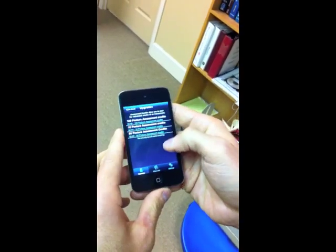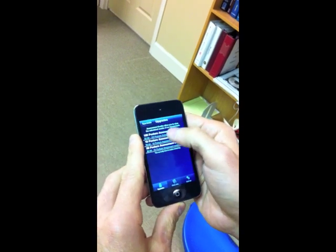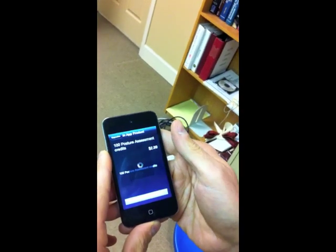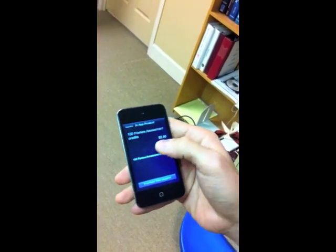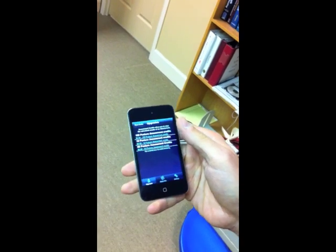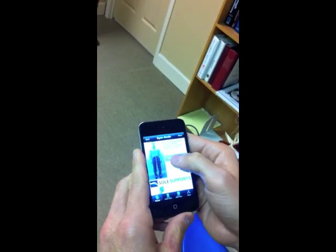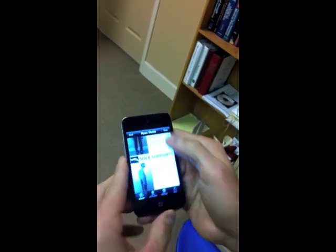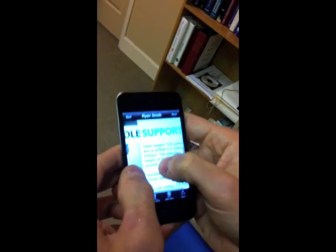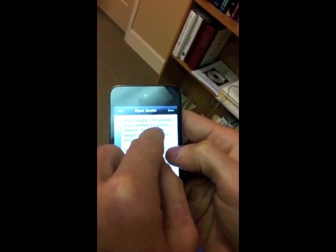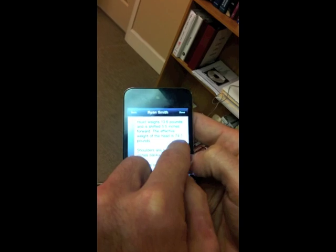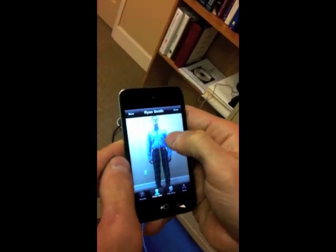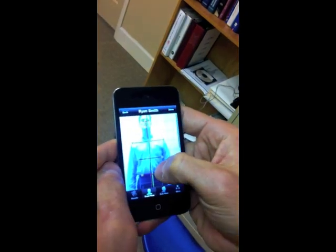If we don't have any credits it's going to bring you to this screen, so I'm going to go ahead and buy a hundred credits — it will go to your iTunes account. If you didn't want to save the assessment credits you could bypass that part. But we're going to go back to Ryan's case here, hit calculate, and use one of the credits. If you look closely, it calculated his effective head weight. His head weighs thirteen and a half pounds, five and a half inches forward, so it feels like to him it weighs seventy-four point one pounds. We can go ahead and show him his posture.